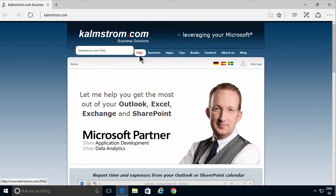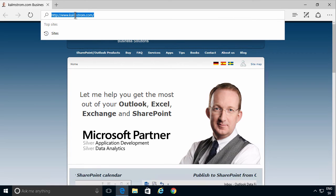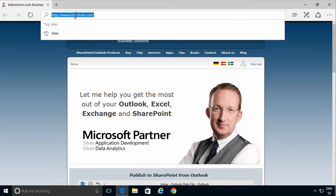I'm Peter Kalmstrom of kalmstrom.com Business Solutions. In this demonstration I'll show you how to set up an Office 365 trial environment.